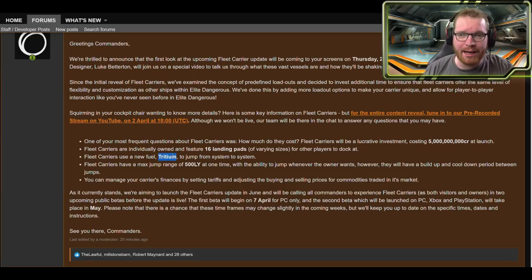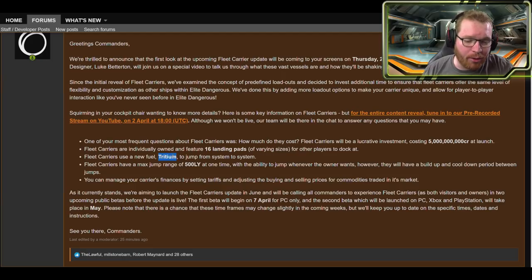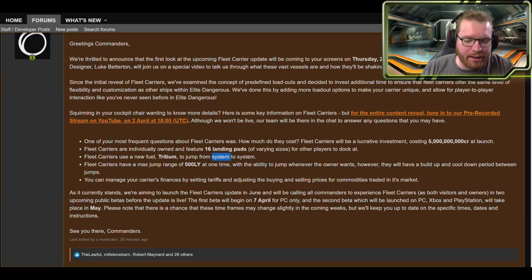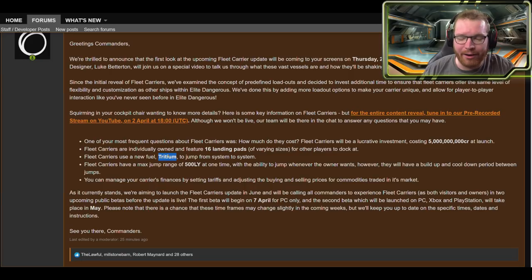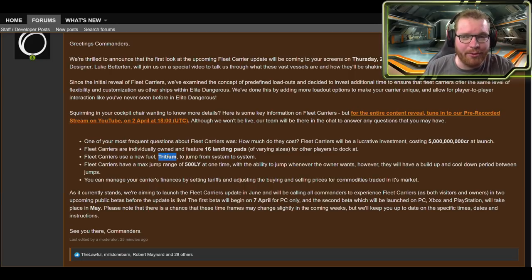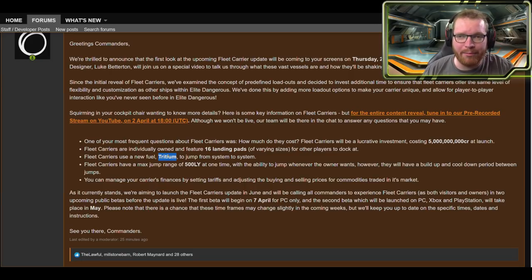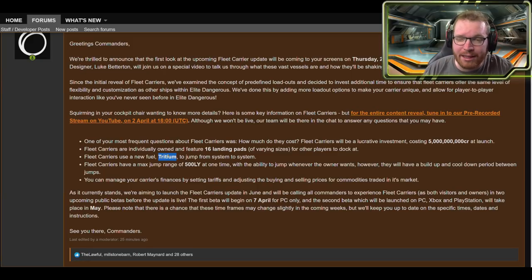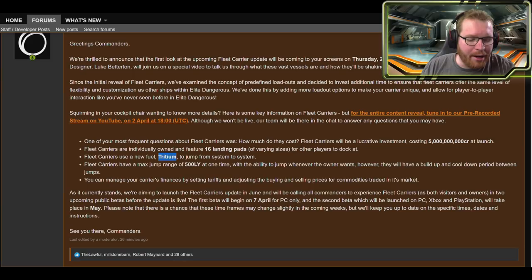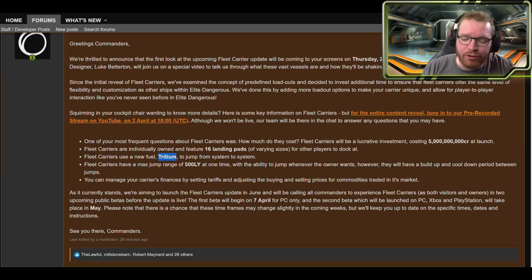But I would assume that maybe you would also be able to just go to a station, fork over some cash and buy fuel from there. That is also a definite option. Interesting to see how we're going to be able to get that, because there are obviously fleet carriers that are going to be focused around combat, and how are the combat pilots going to be getting a hold of their fuel? Maybe they can get it off NPC transport ships.